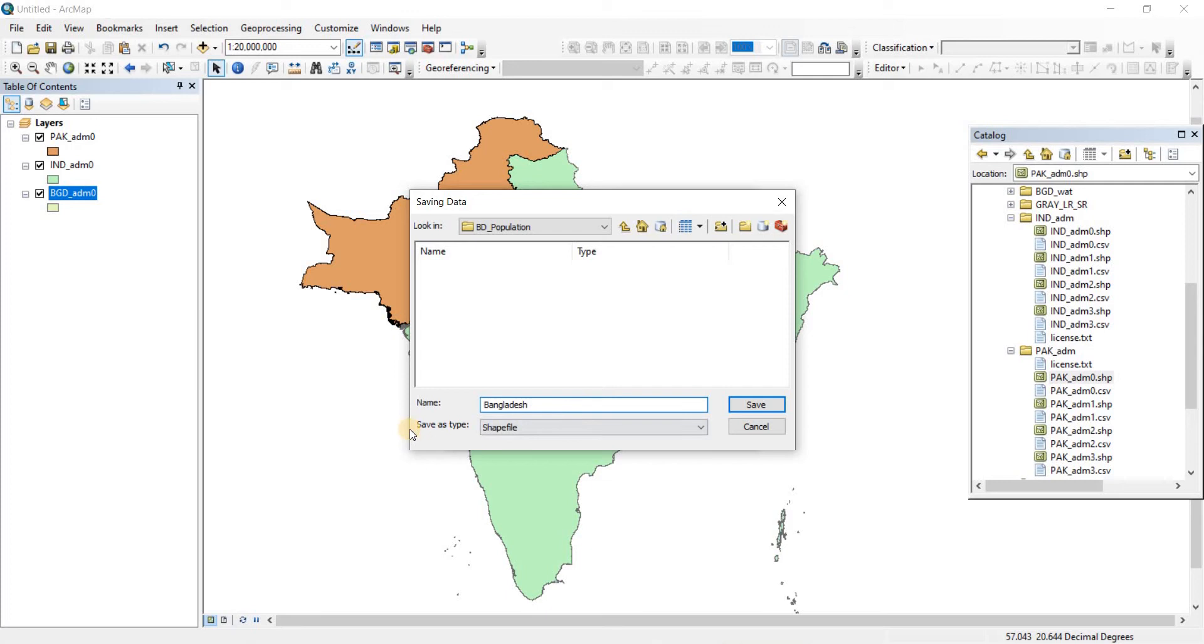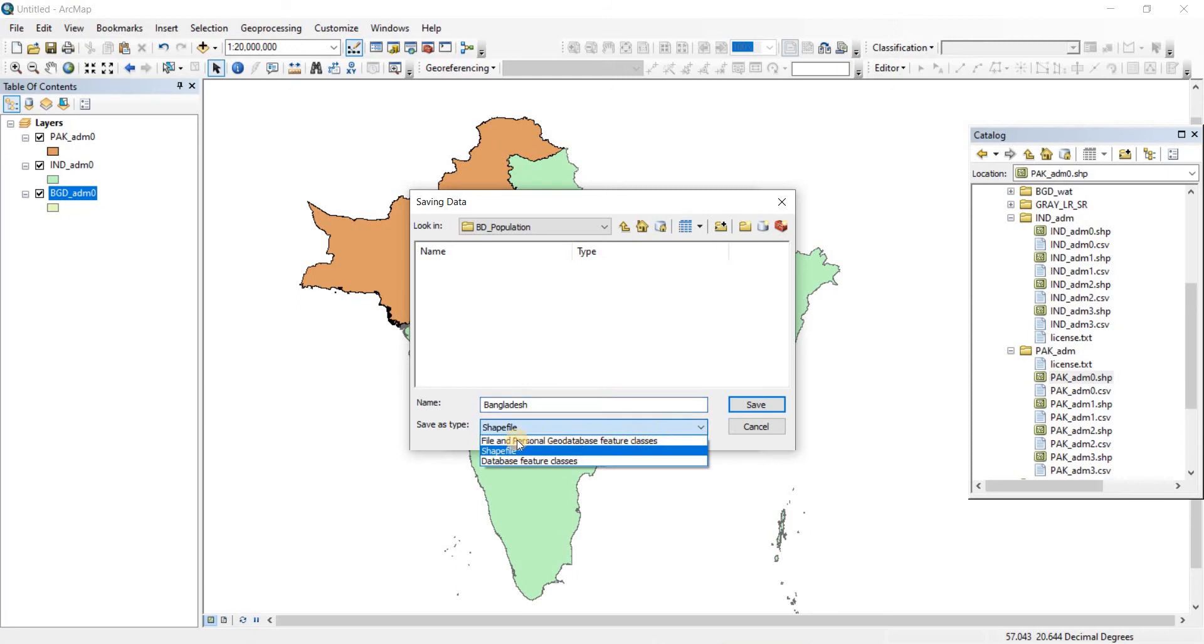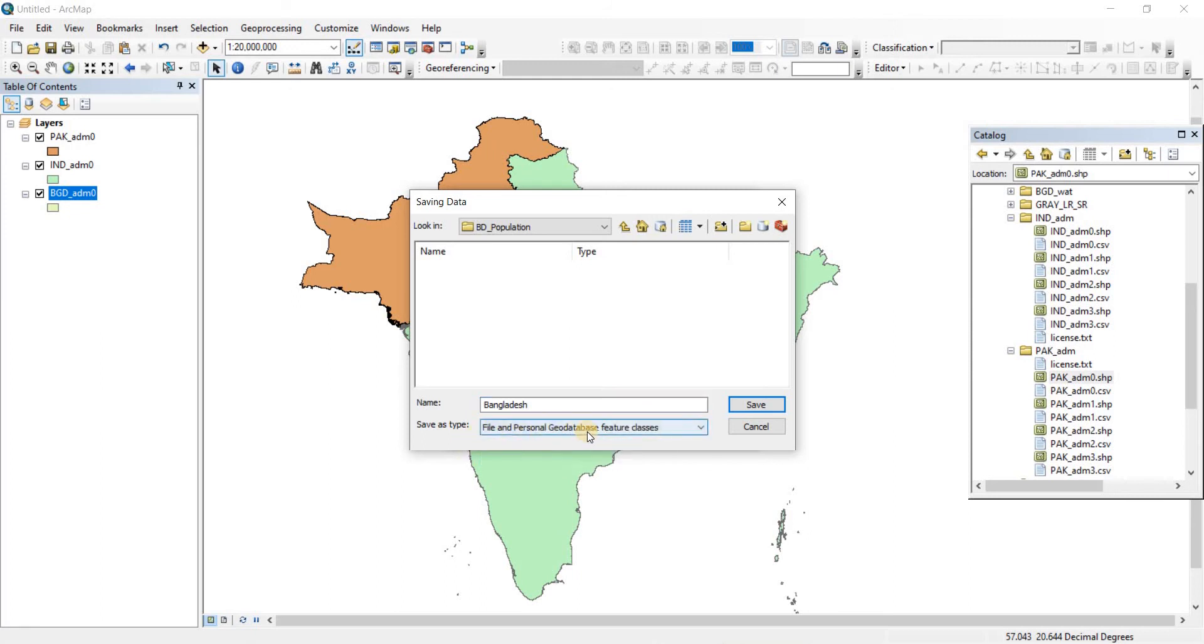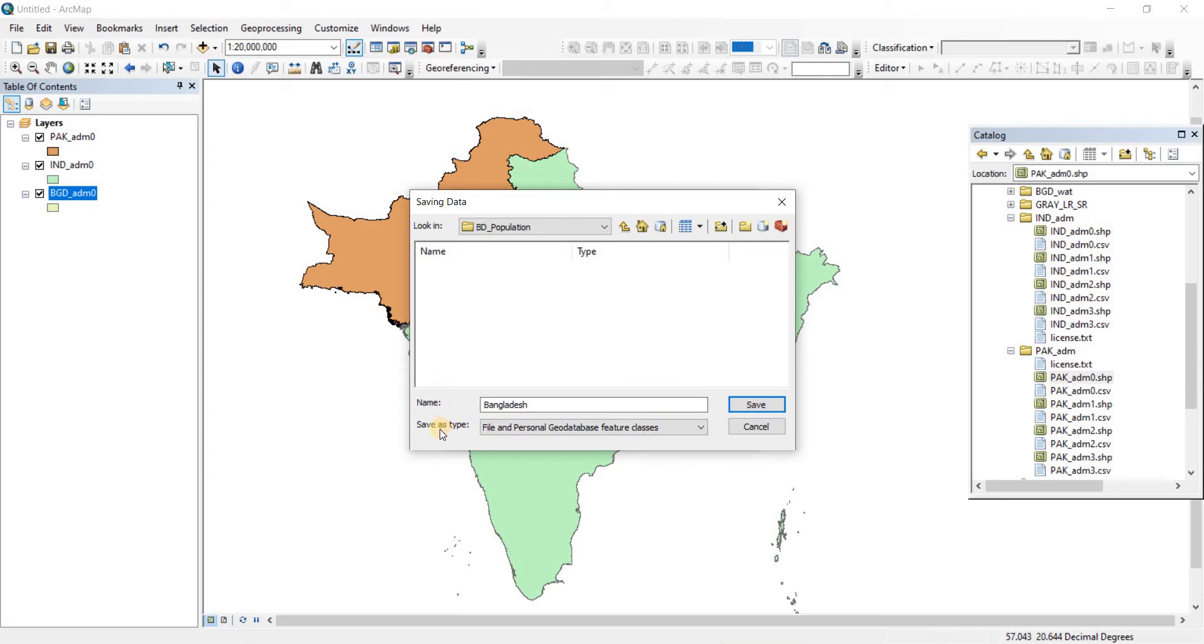I'll use a small letter. Now, the Save Type must always be Shapefile. Since I've worked on it previously, it's showing me Shapefile, but if you're fresh to GIS, it's going to show you File and Personal Geo Database Feature Class. If you save it like that, it will not be saved as a shapefile.